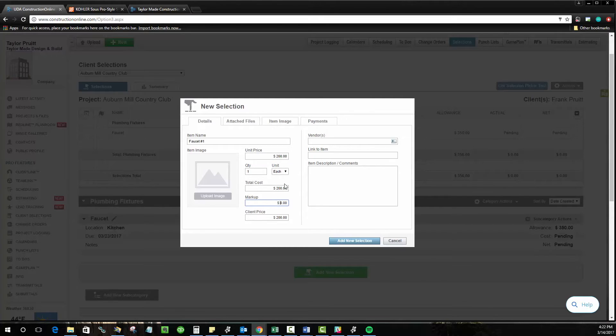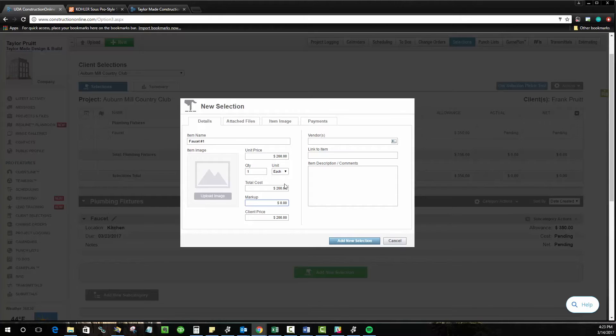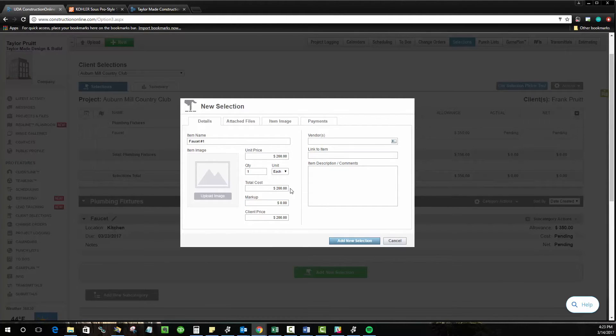Typically, the markup on your selections is going to be handled by the markup that you have within your base contract. If you want to apply additional markup for an overage here, you can. Also, a negative markup can be applied in order to account for a discount if it's under budget. But in this case, I'm going to leave it as $0. We're only talking about the material cost in this case.